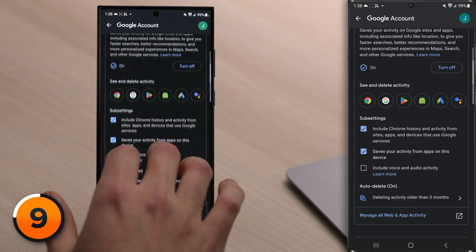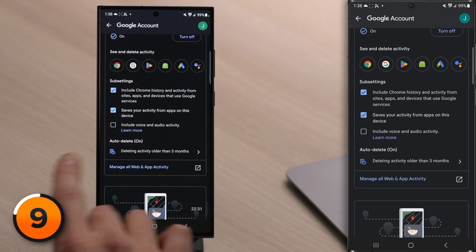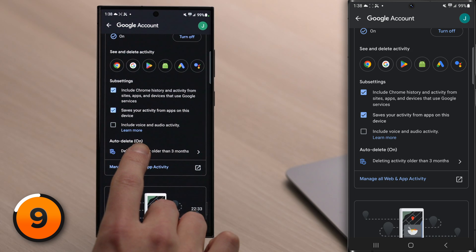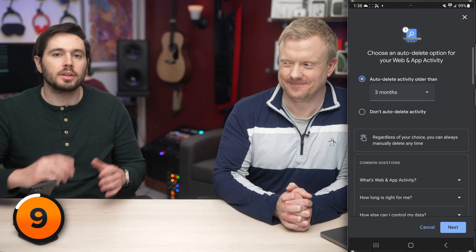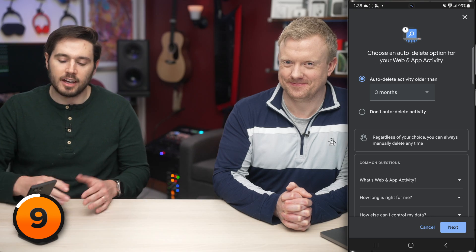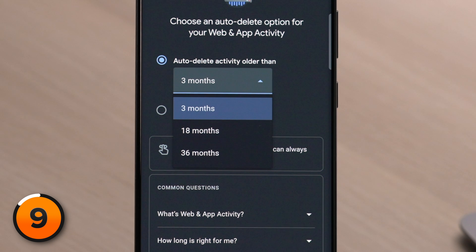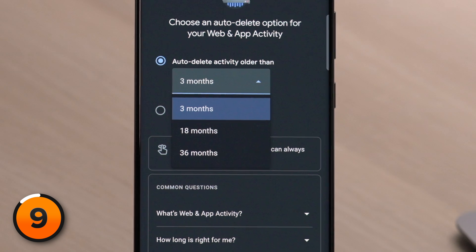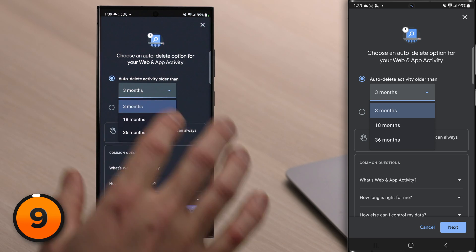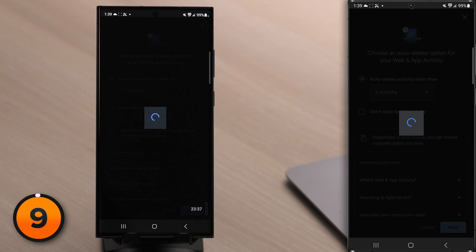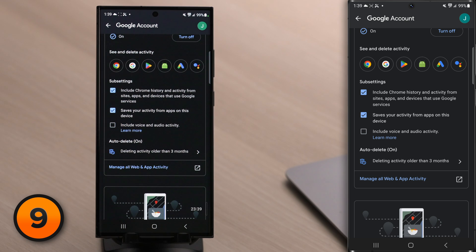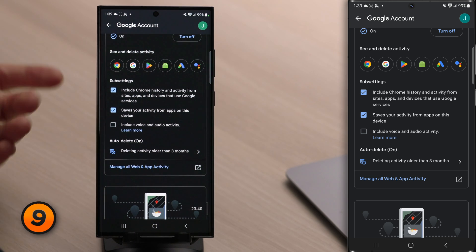If you want to leave on those sub-settings, we recommend turning on an auto-delete schedule. Tap on that option and you can set it to three months, 18 months, or 36 months. We really recommend choosing three months, then tapping Next, then Got It — and your auto-delete schedule is set.